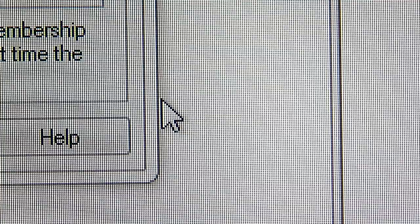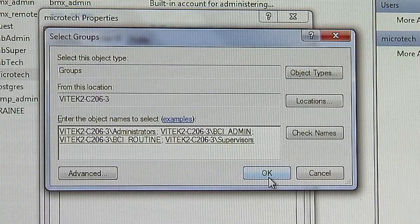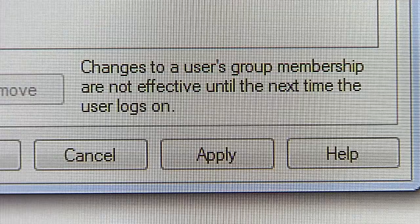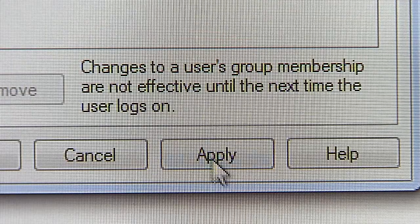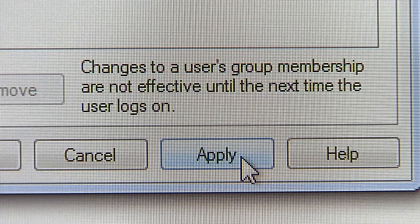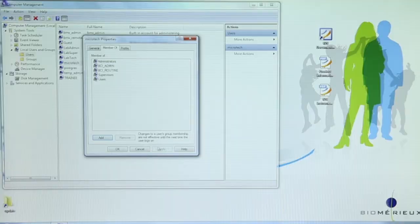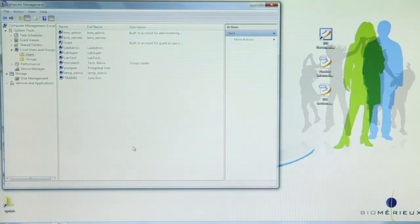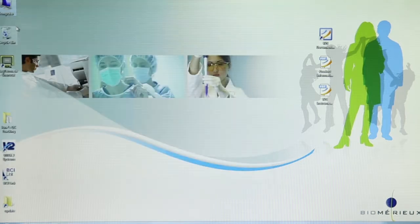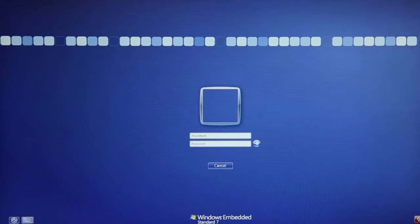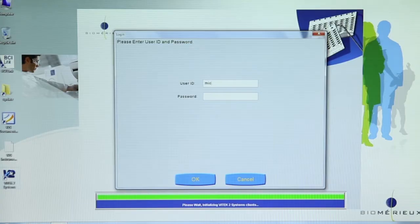Click the OK button. Click OK again. Click Apply. Click OK. Select File and Exit to return to the Windows desktop. The user name can now be used to log in to both Windows and Vitek 2 system software.